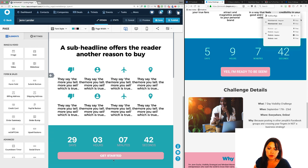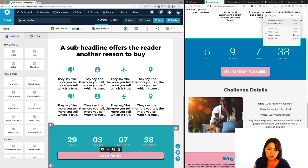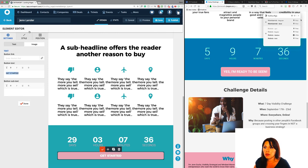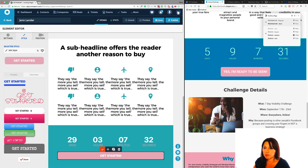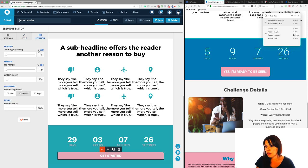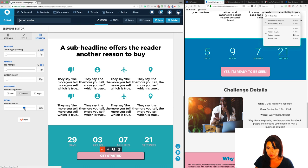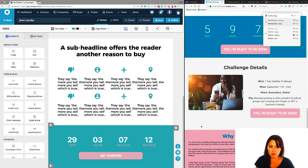I'm going to click done, duplicate the button we already have, and drag it all the way down here. If I don't want it to be that big, I'll click on the button, go to position, and change the element width to about 60% — nice even number. Done. That was super, super easy.